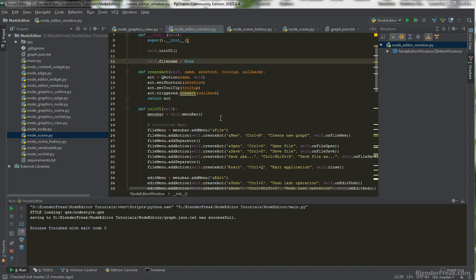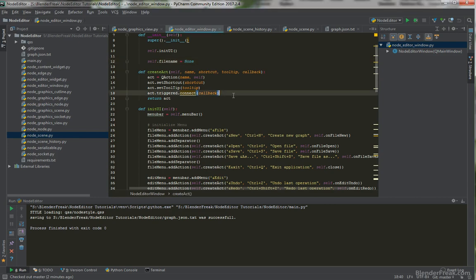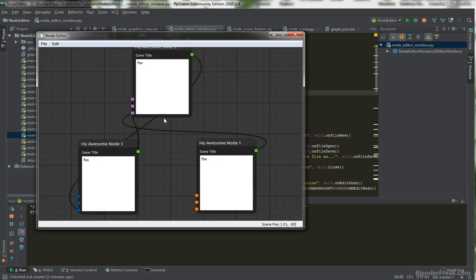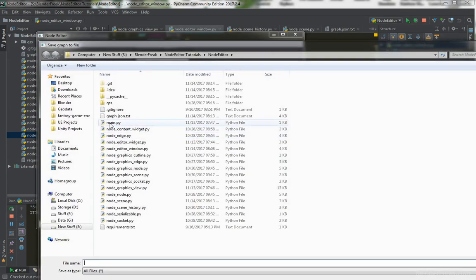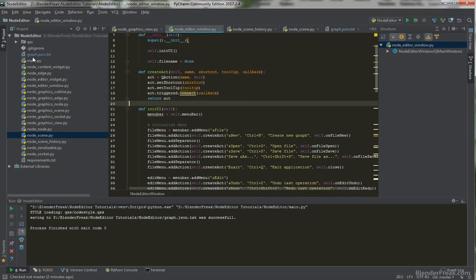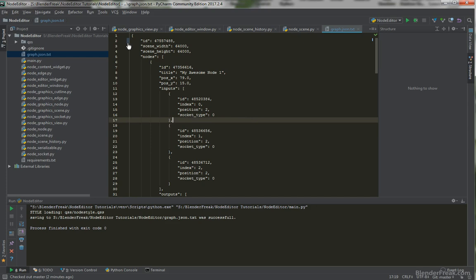We can basically use the serialization and deserialization, but there are a few things we need to change. First I want to fix a bug in our code. If I open the graph and save it again, you can see graph.json.txt changed — specifically the ID has changed on every save.